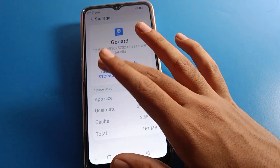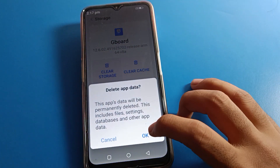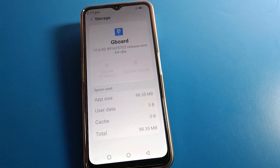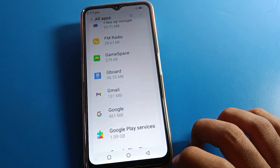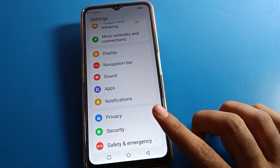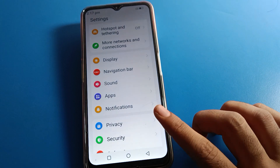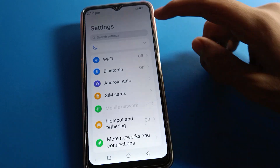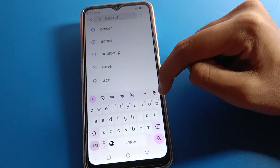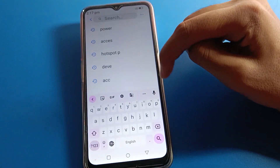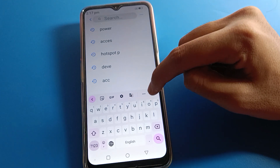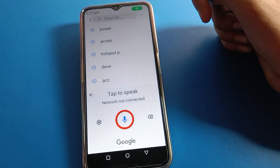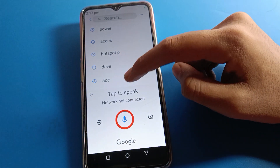Click 'Clear Storage' and tap OK. After clearing Gboard storage, come back and open your phone keyboard settings. Now you can use your Lava mobile keyboard voice tapping — click on it.